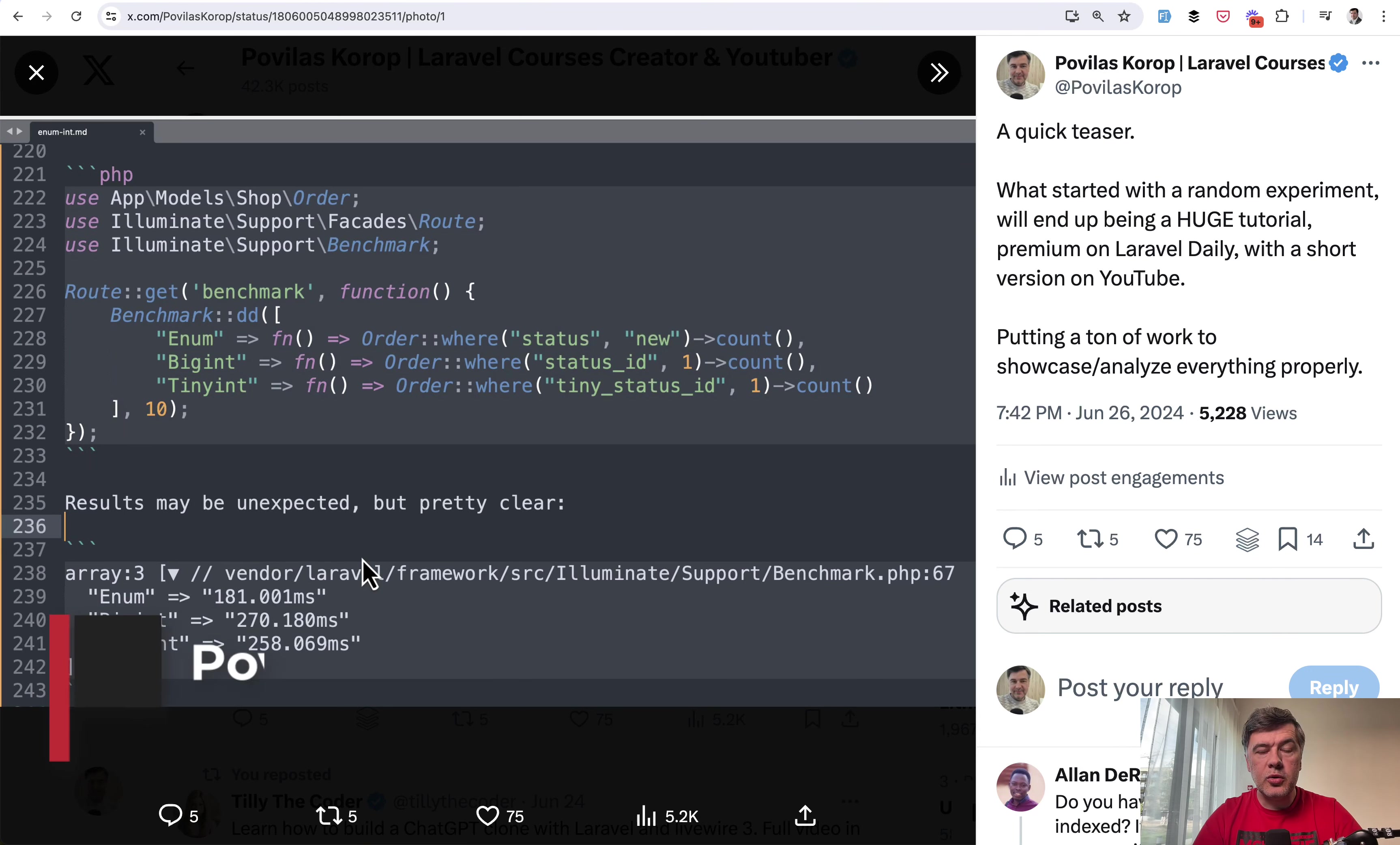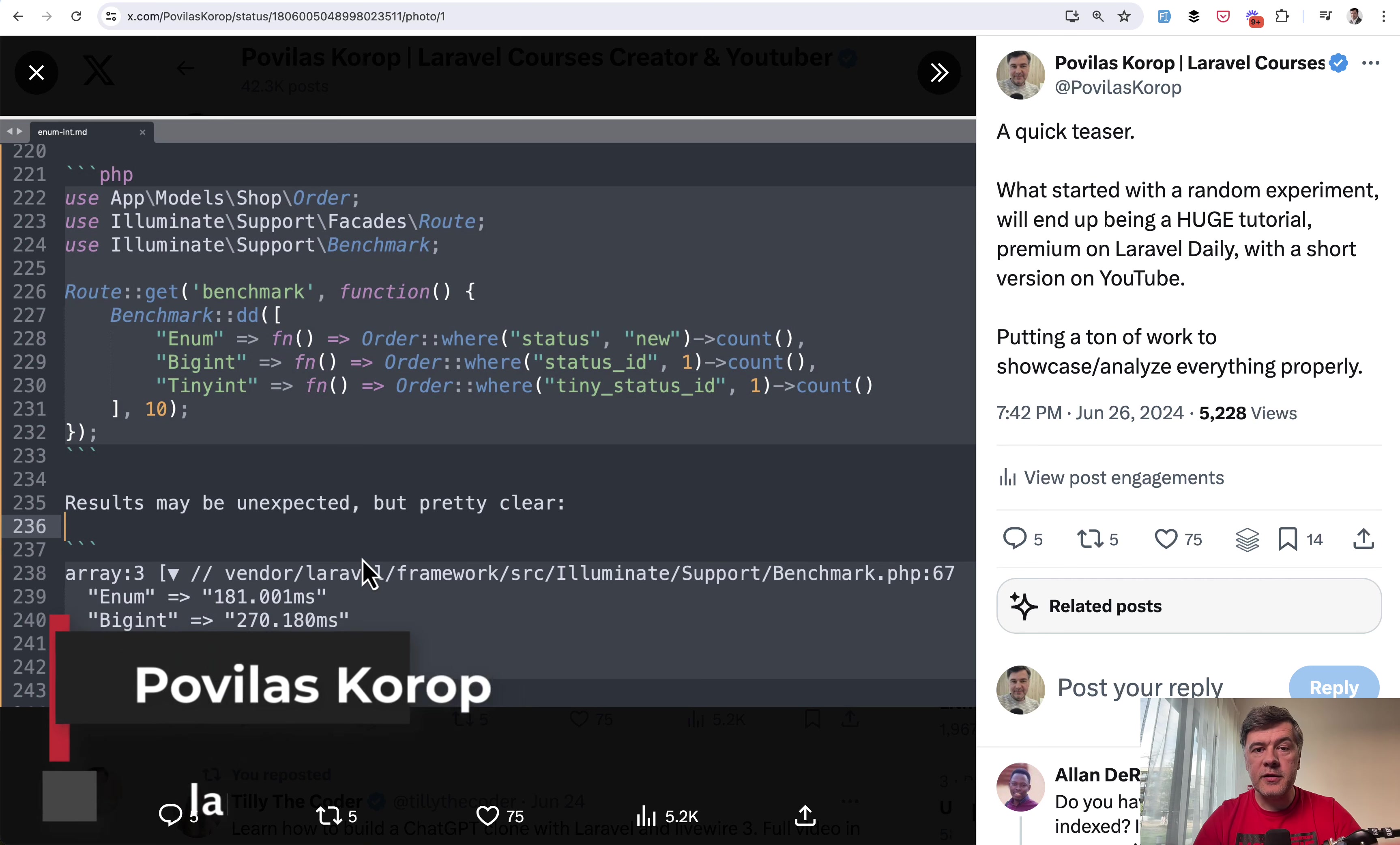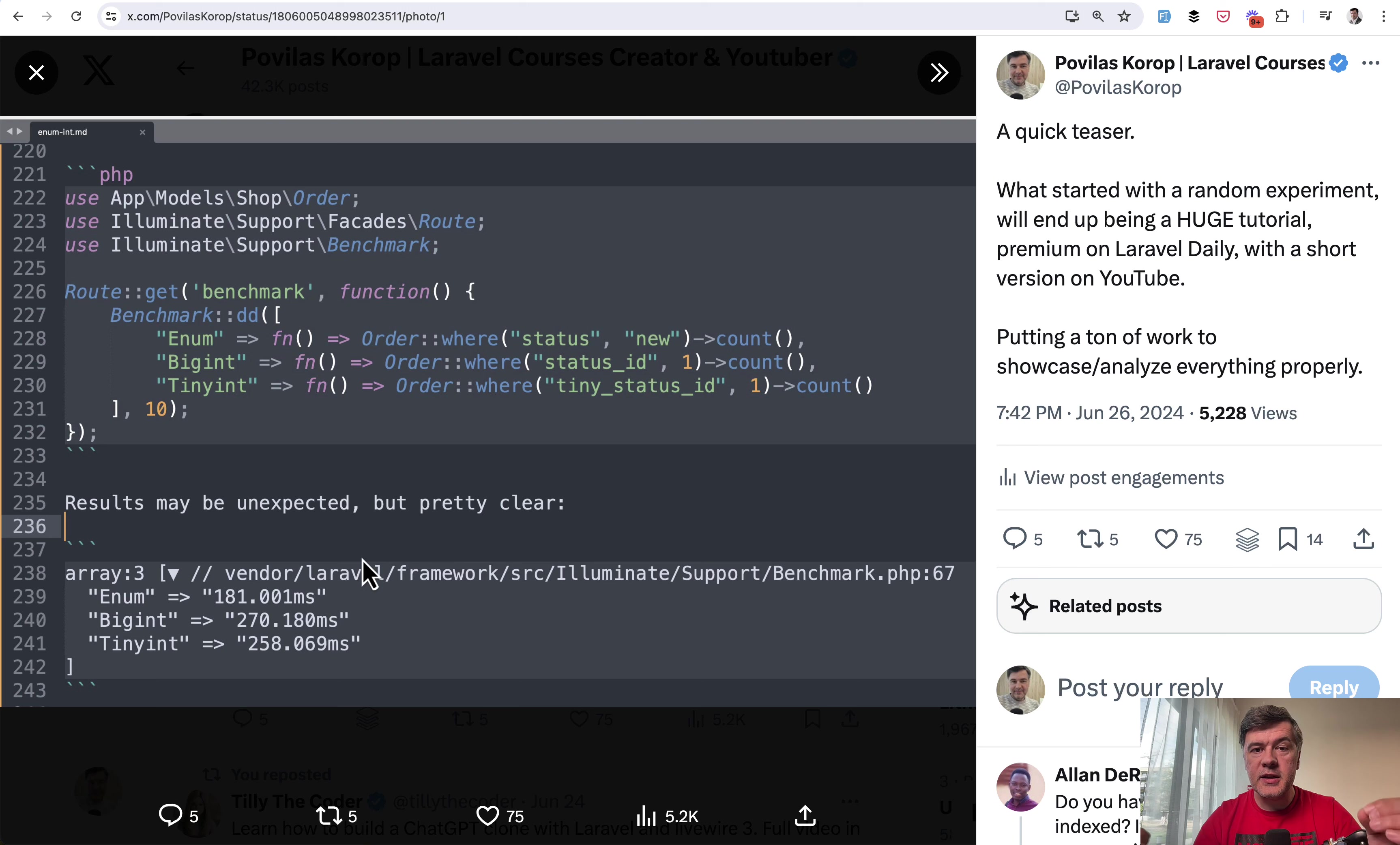Hello guys. Today I want to tell you a story of debugging eloquent and MySQL performance with enum and foreign keys integer.